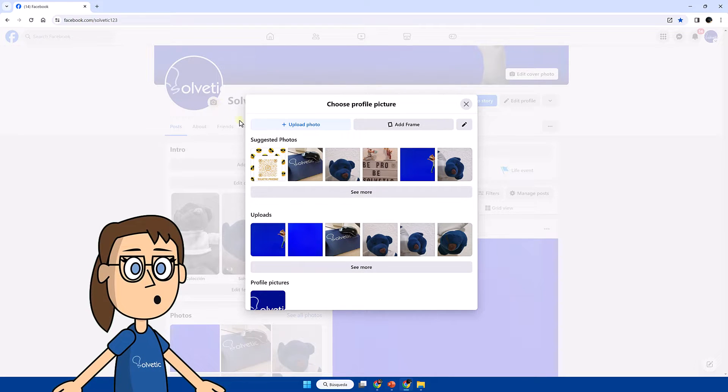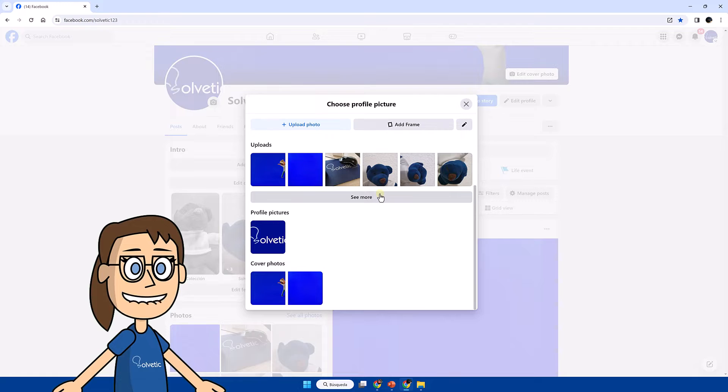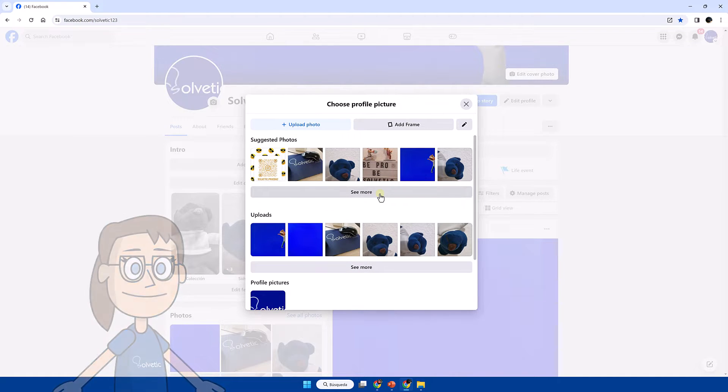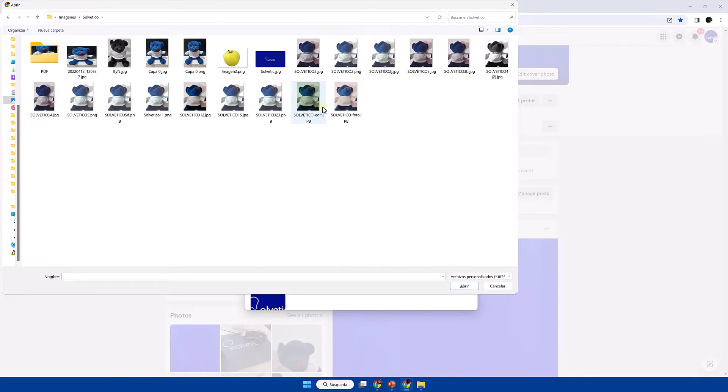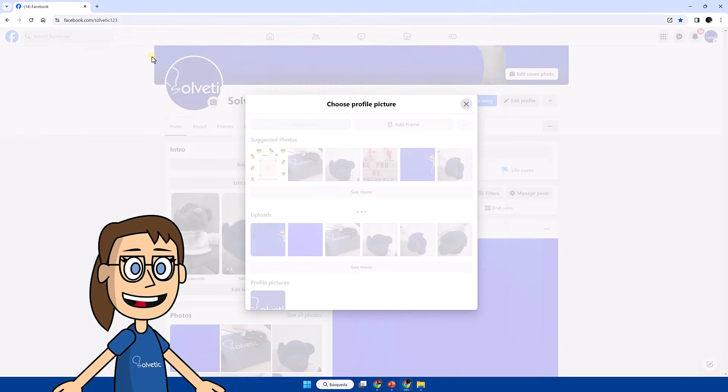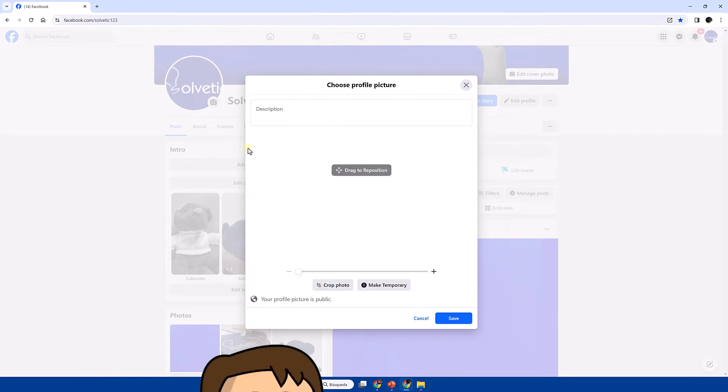Here we can choose one of the photos that Facebook suggests or choose upload photo if we want to configure one from our PC. We select the image we want to establish and adjust it in size and position.